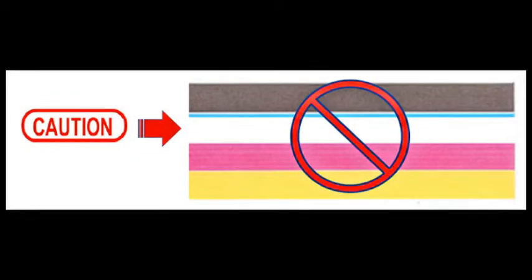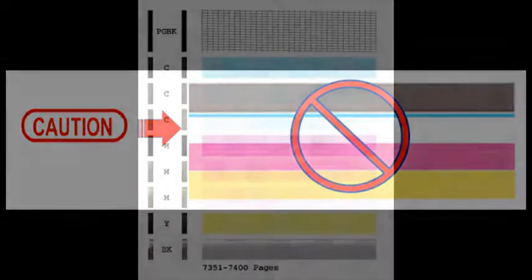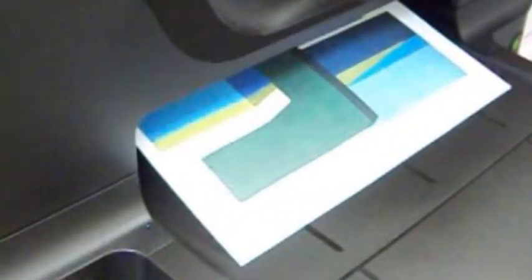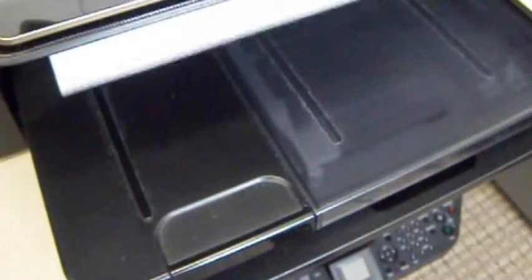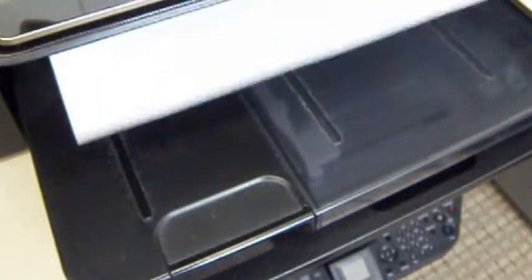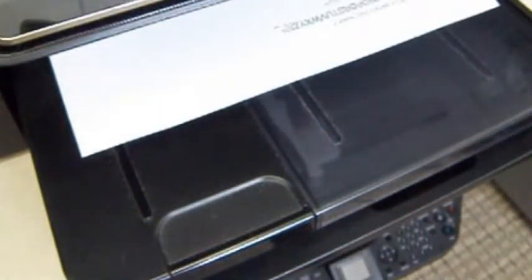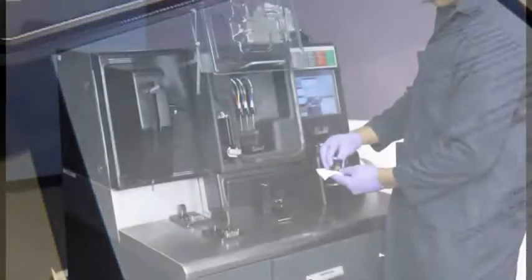You may continue to print until print quality begins to fade. Identify the respective color by running a self-test to help maintain print head health. It is suggested to print on a regular basis using all colors, perhaps once or twice a week. This will become more important as the printer ages.